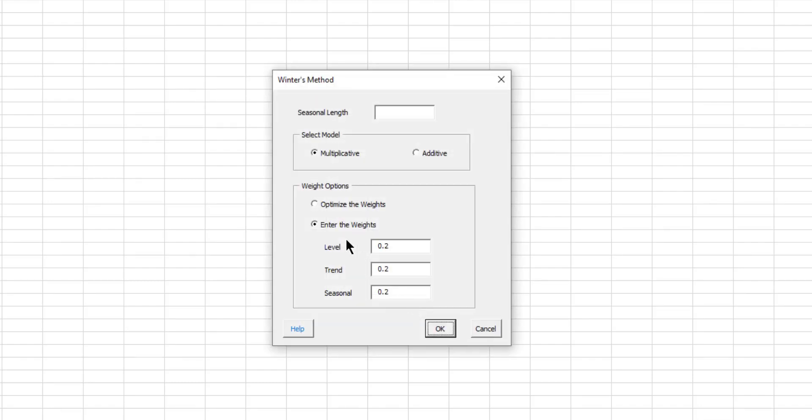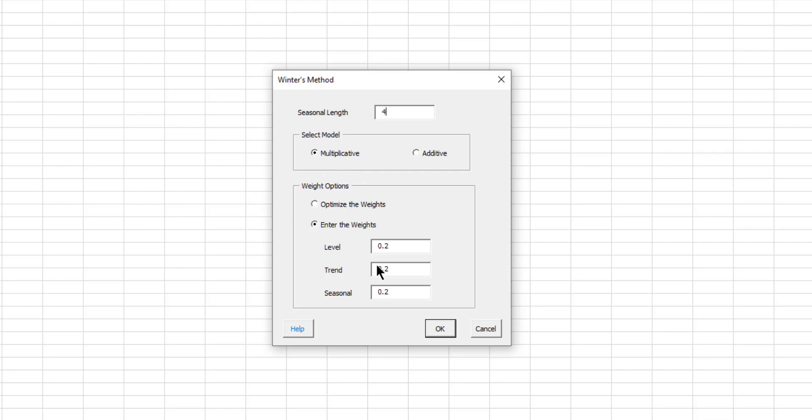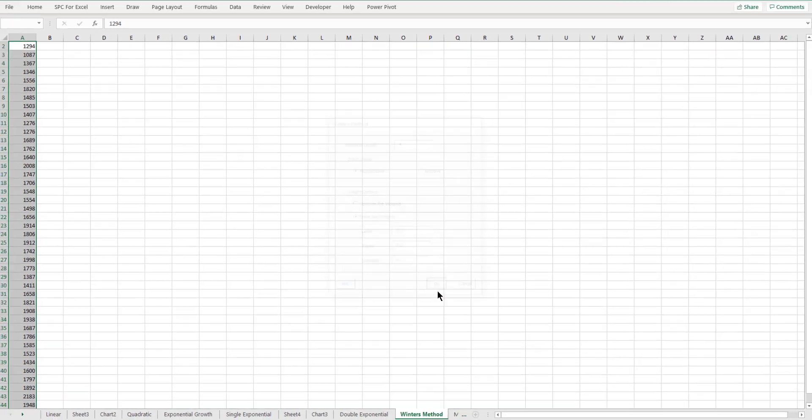Now, what we have here with the Winter's method is you have to define what the seasonal length is. We're going to go ahead and select four. And there are two types. You have the multiplicative or the additive winners. We're going to use the multiplicative. And again, down here on the weight options, you have three: level, trend, and seasonal. You can optimize the weights. The program will optimize those to minimize the error. Or you can enter the weights. And we're going to enter the weights just in this case as 0.2, 0.2, and 0.2. We select OK.